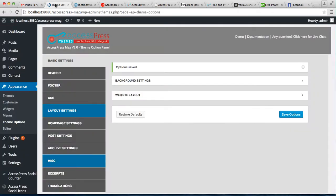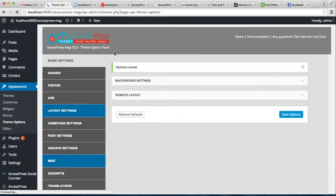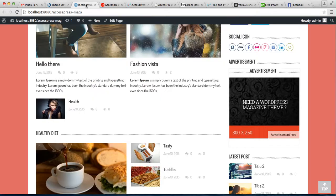Let's go back to the WordPress dashboard. You can also select the website layout - that is full width or boxed. Right now it's boxed. If you select full width and save the option, now let's go to the front end again.